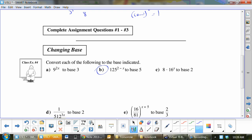We're going to write certain bases. This one says 125 to the exponent 2 minus x. This is 5 to some exponent, to the 2 minus x. What is that exponent? 5 cubed, because 5 times 5 times 5 equals 125. Always put in brackets when entering into your calculator — that would be 5 to the 6 minus 3x.